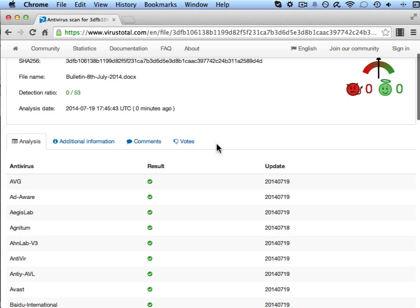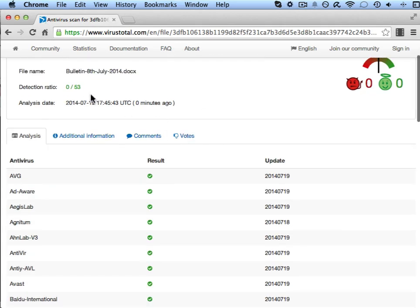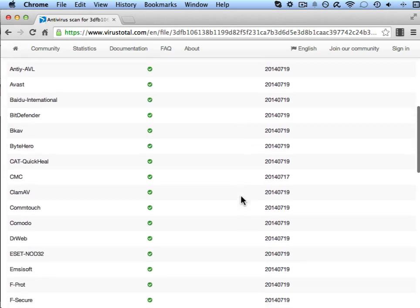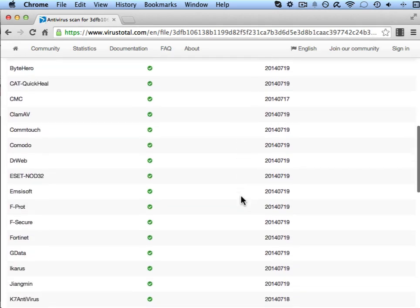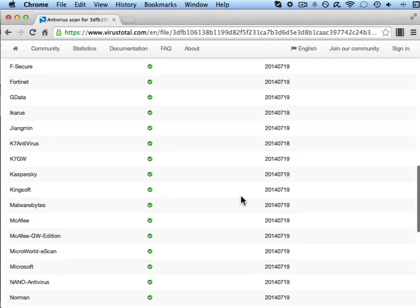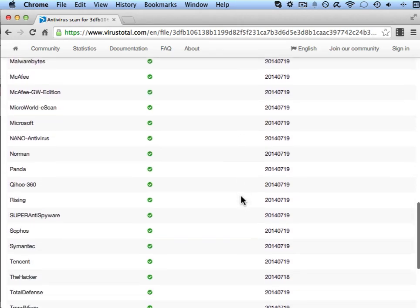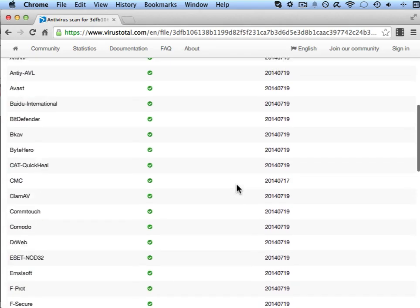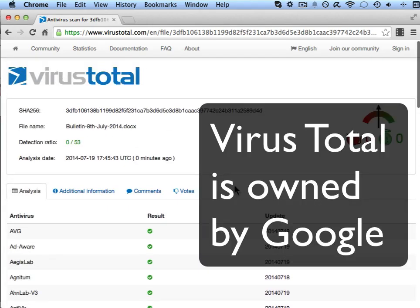Now we can see the detection rate is 0 out of 53. So all of the antivirus engines are basically saying that that file is clean and it's safe.